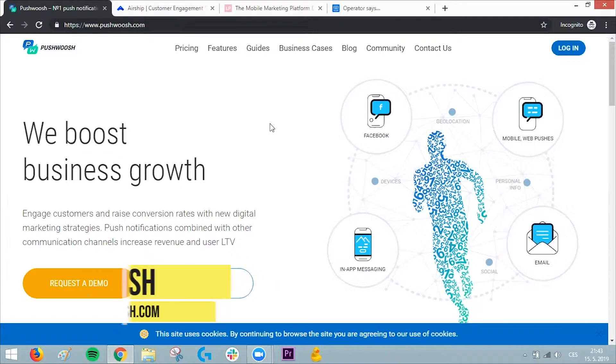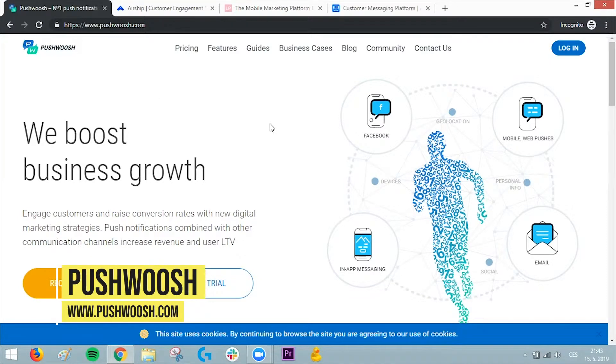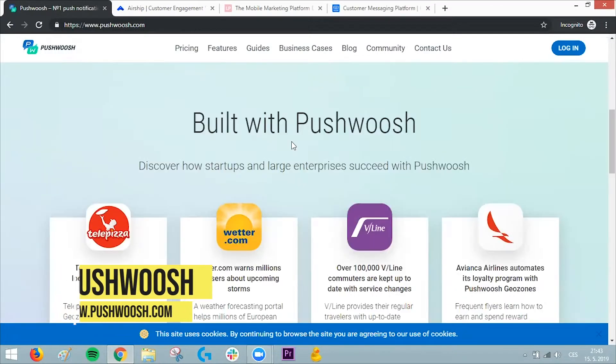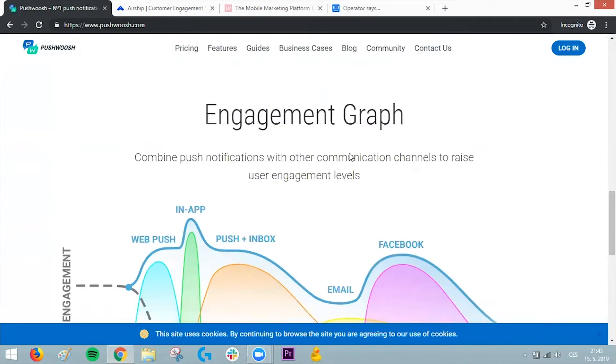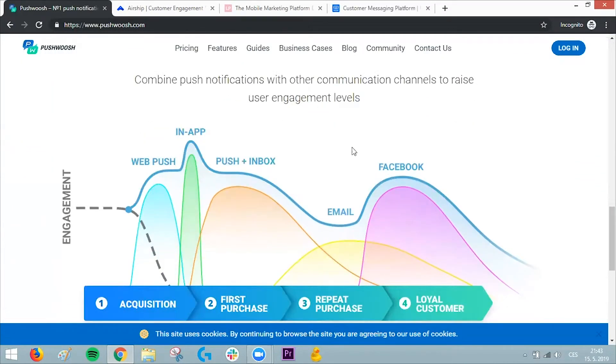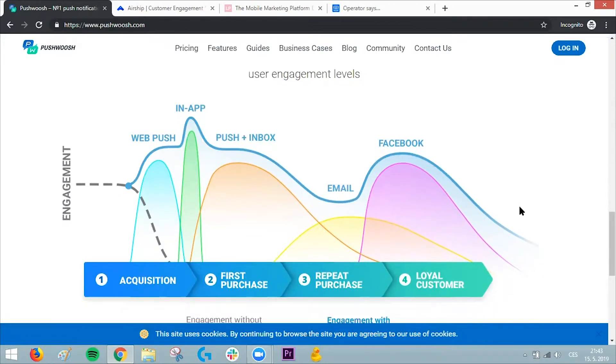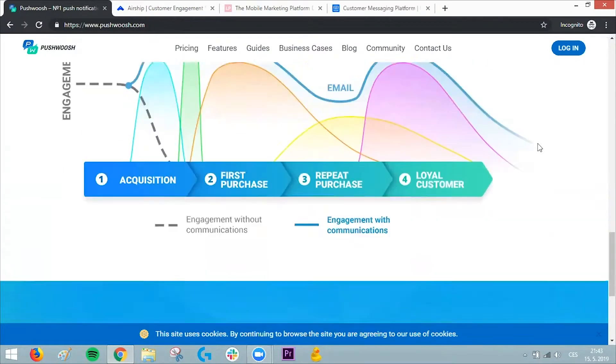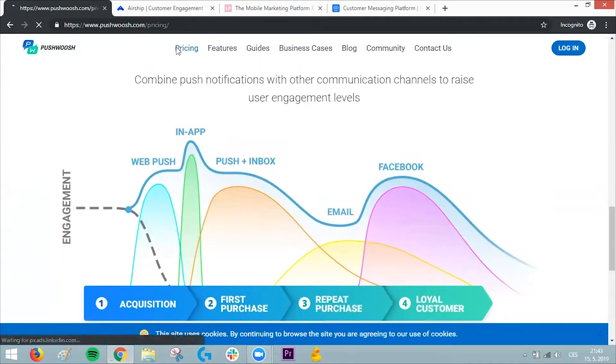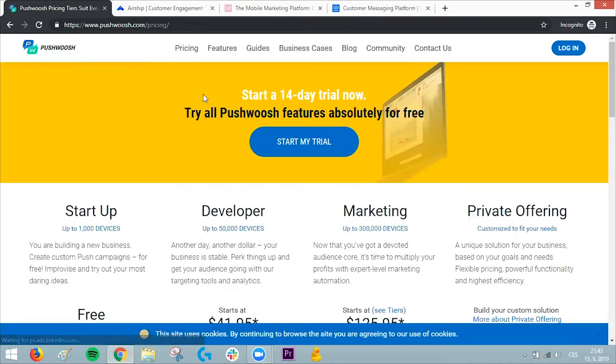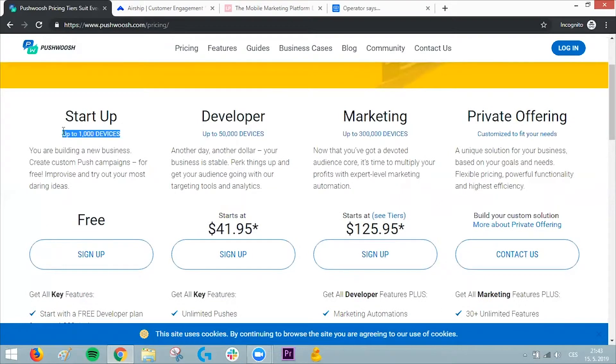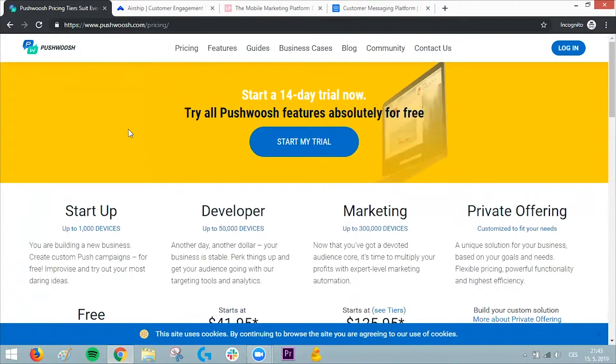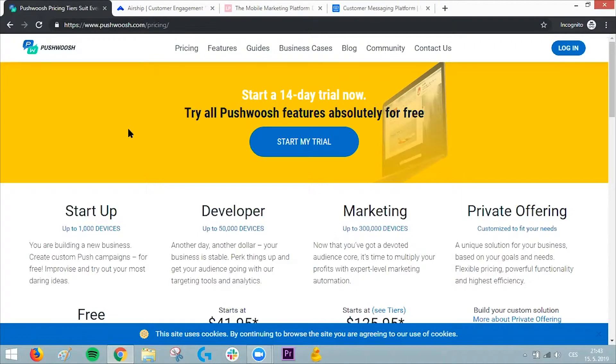Company number four is Push Whoosh—a pretty funny name. They're more marketing-oriented; you can see there are marketers behind it with a really strategic approach to marketing. They show an engagement graph: acquisition, first purchase, repeat purchase, loyal customer. Their pricing is a little confusing—they separate it by devices, which I think is similar to subscribers, but I'm not 100% sure. Push Whoosh is another good example to look into if you want to start with push notifications.